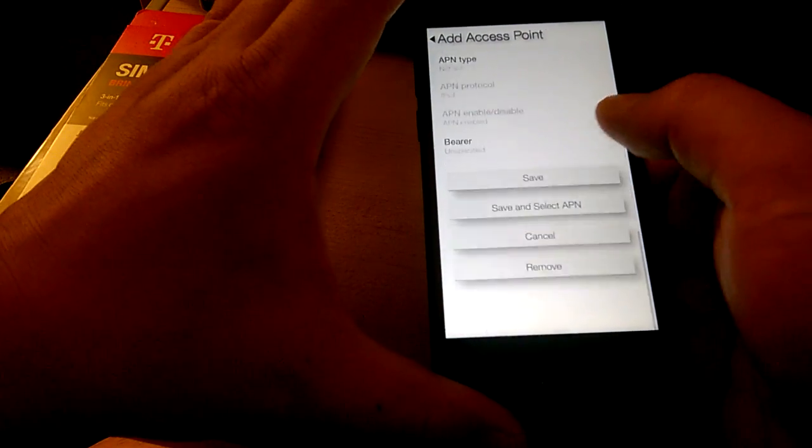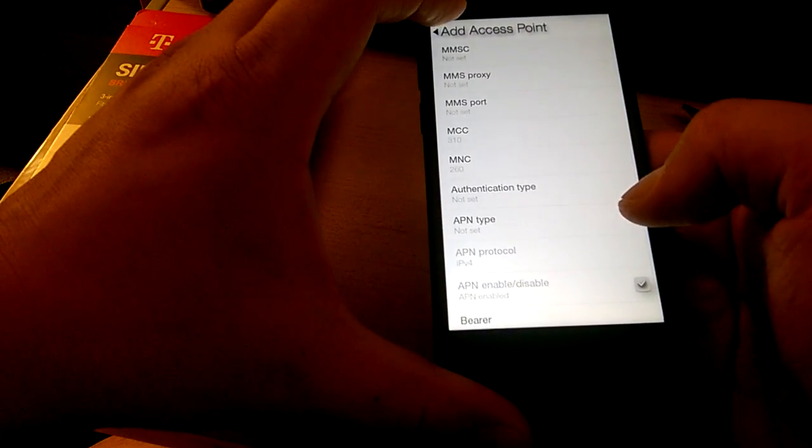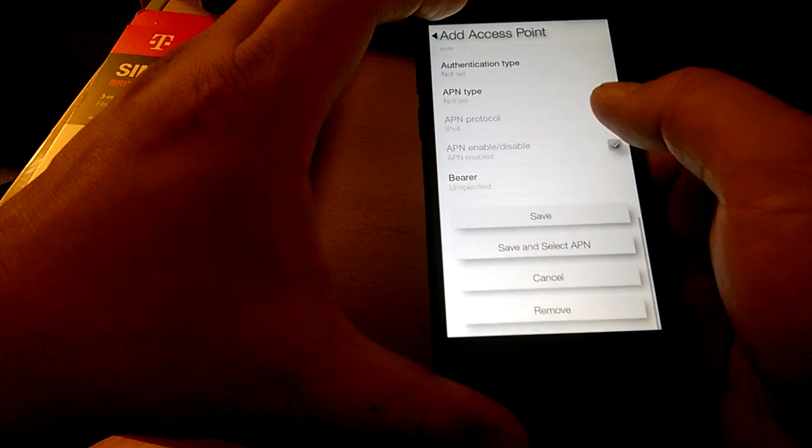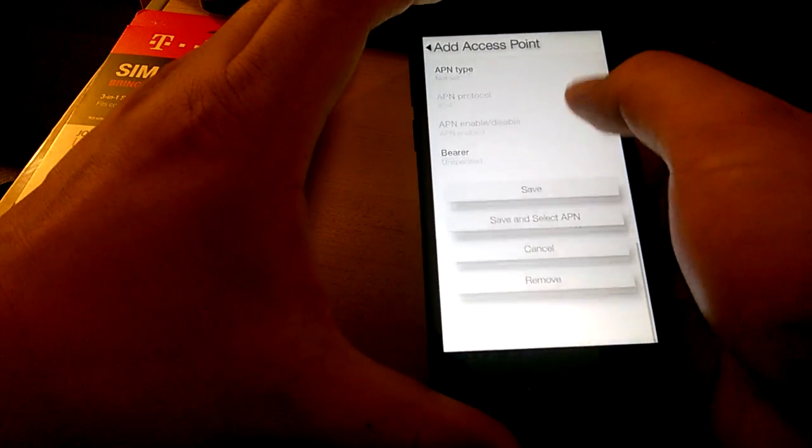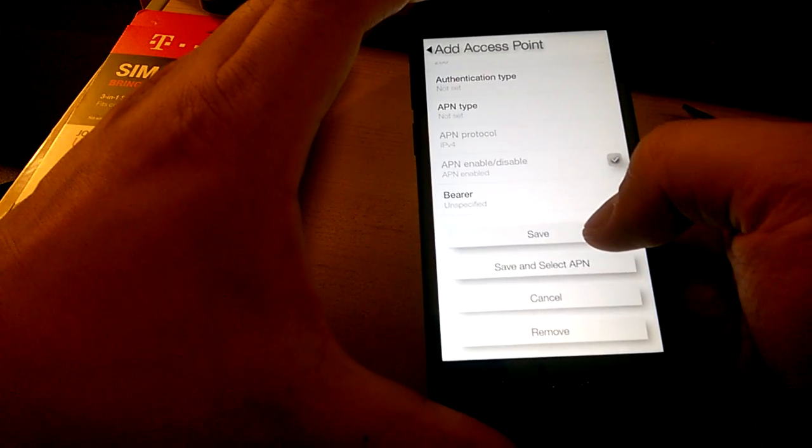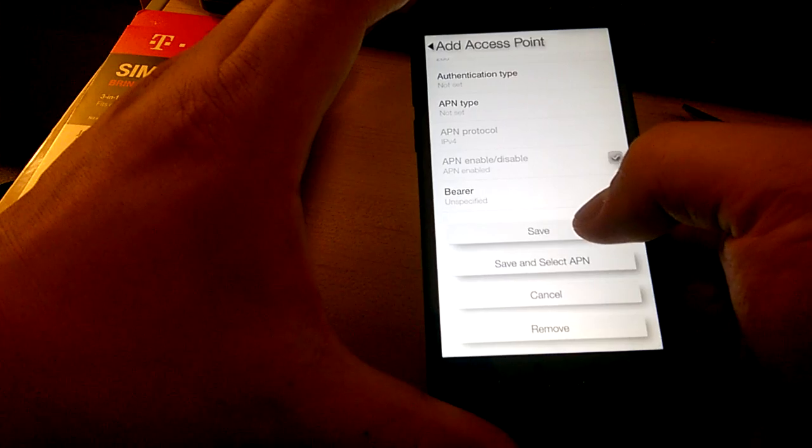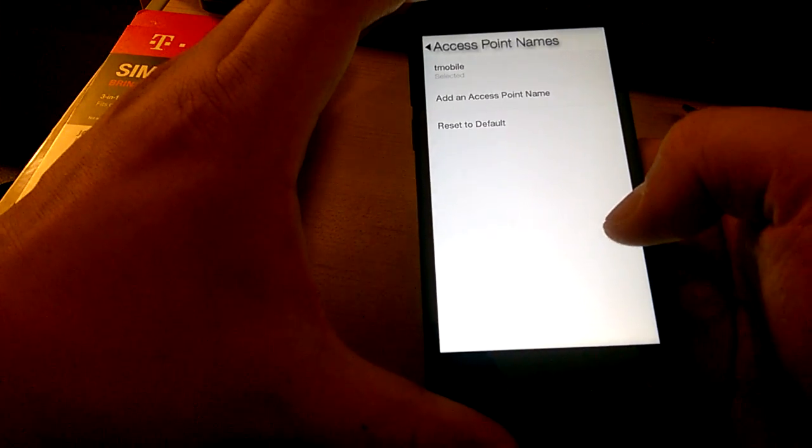That should be enough. Go to the very bottom here, and then click save and select APN.